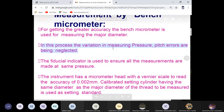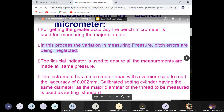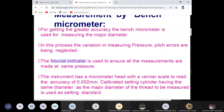The fiducial indicator ensures that the pressure applied on the screw thread is constant. The instrument has a micrometer head with a vernier scale to read accuracy up to 0.002 mm. A calibrated setting cylinder having the same diameter as the major diameter is used as a setting standard.